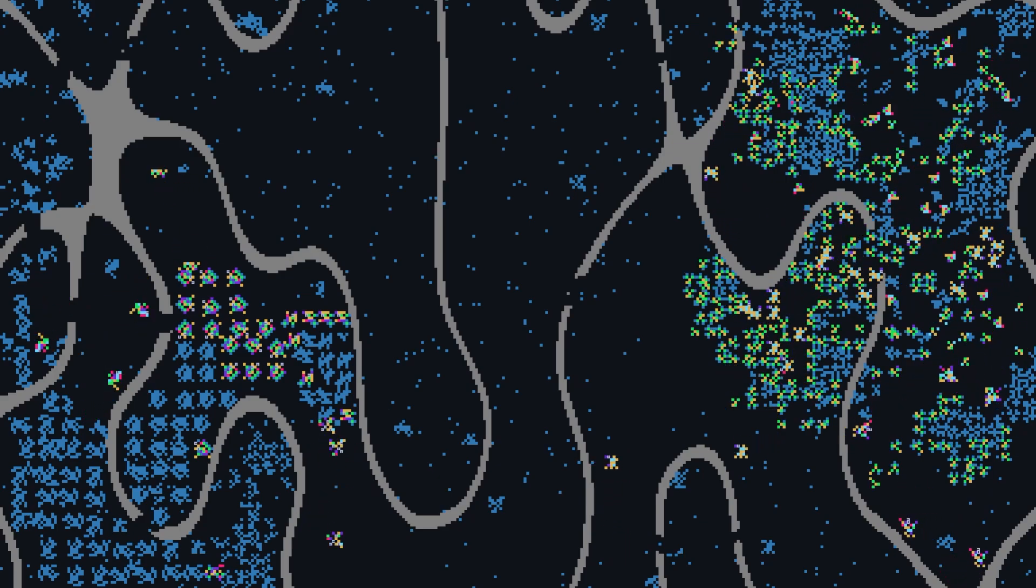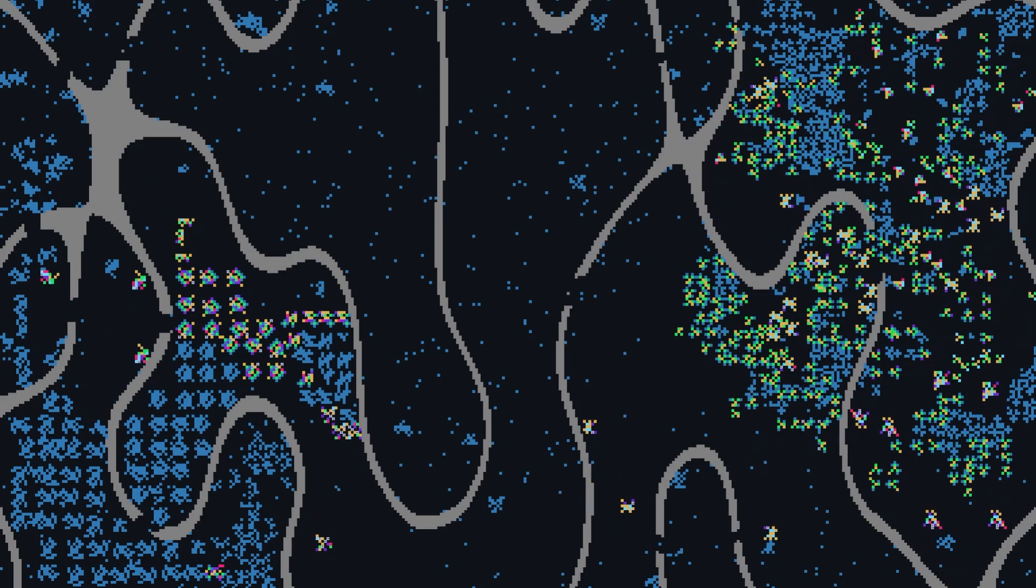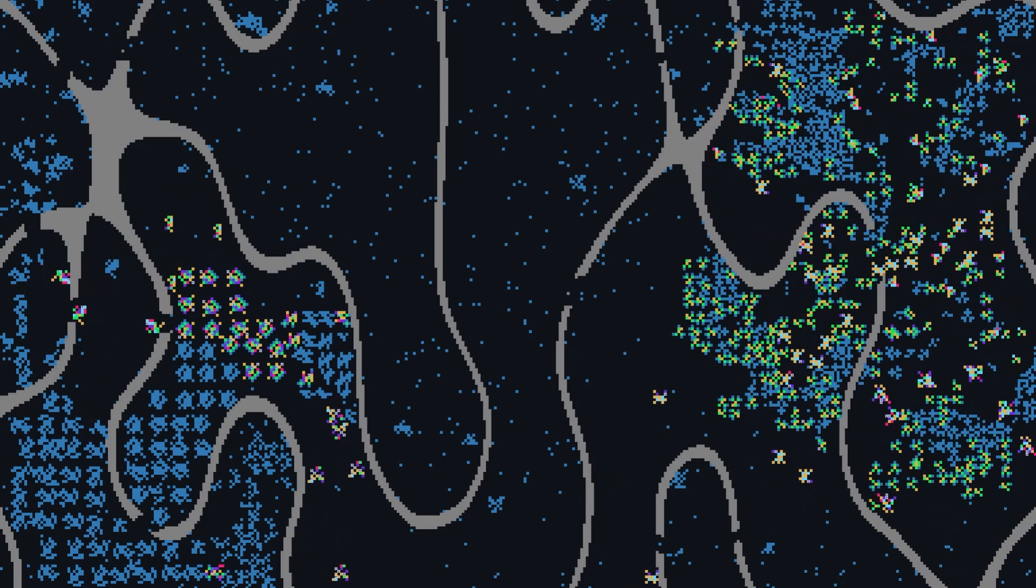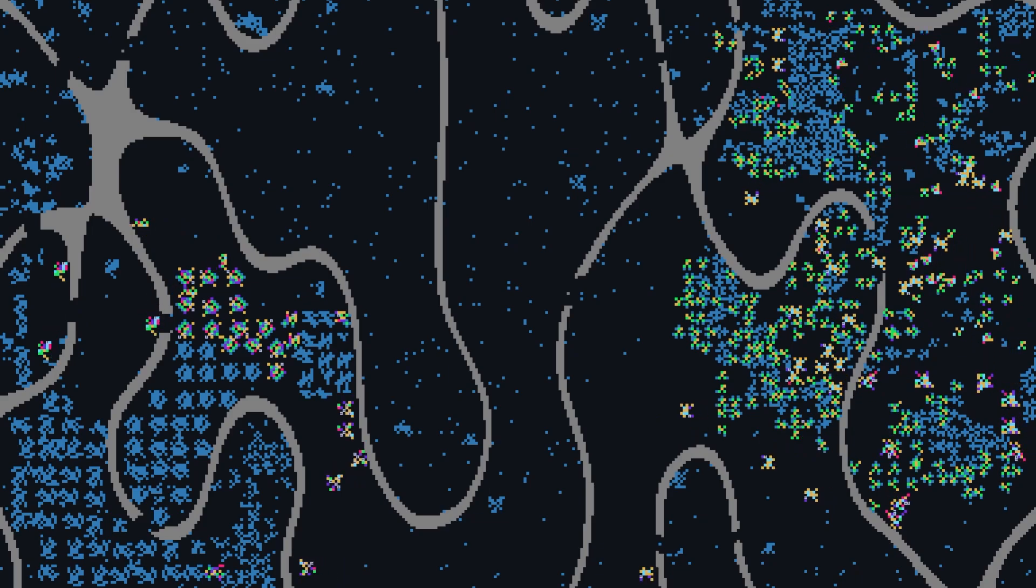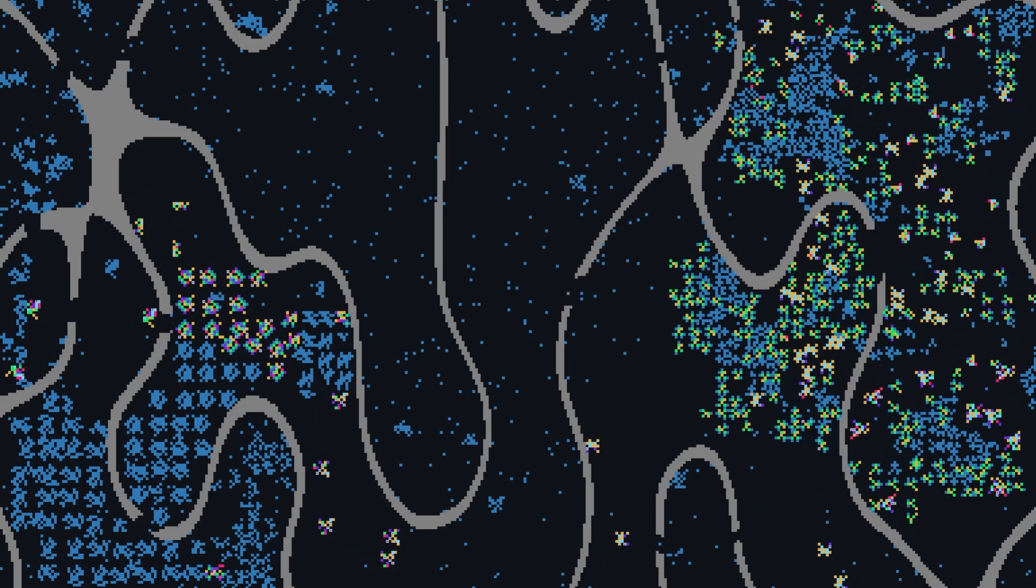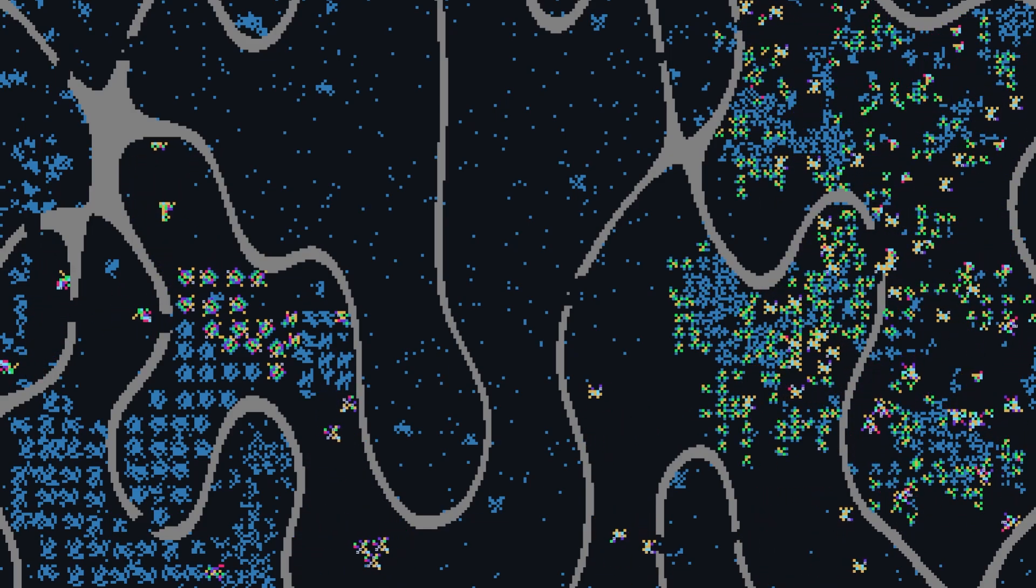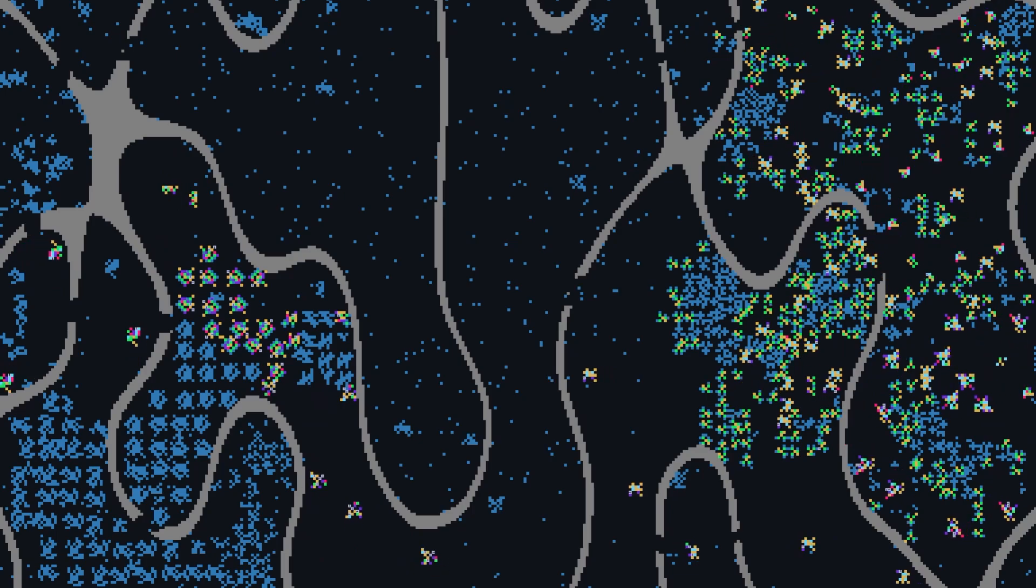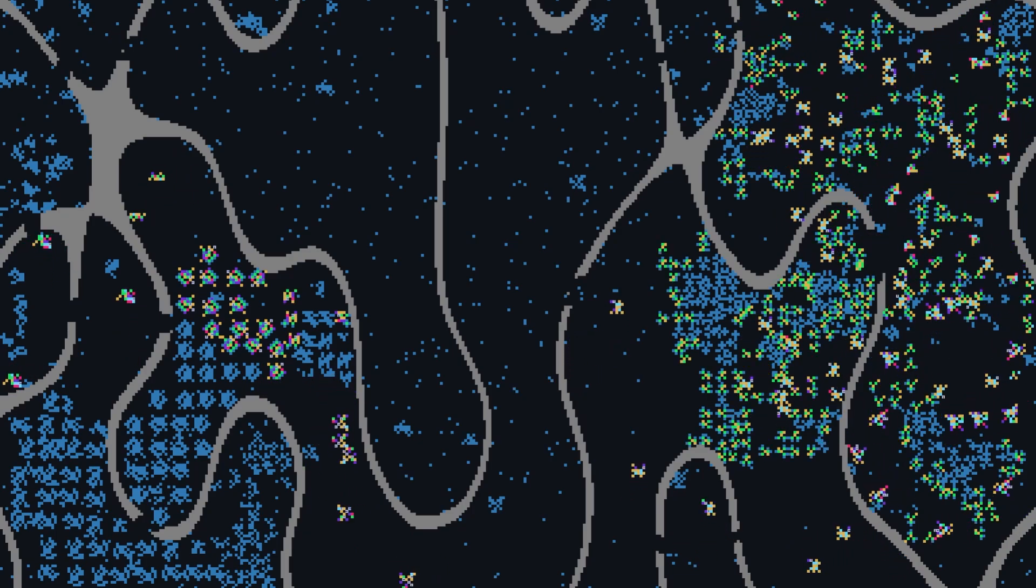I'm just floored that people find this dinky little project interesting enough to have ideas and to come up with new things and to, in some cases, write code.